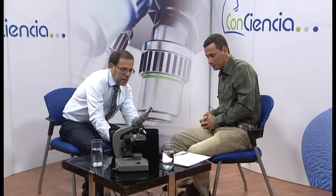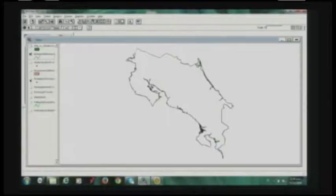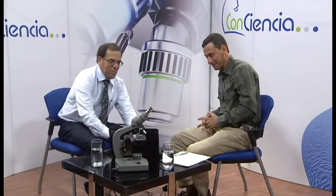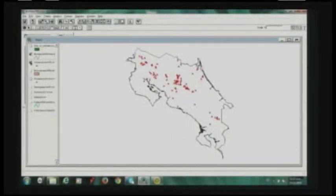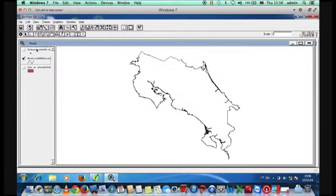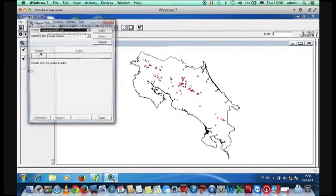Vamos a inscribir poblados, te vas a llevar una sorpresa. Esos son todos los poblados y barrios que tenemos registrados. Qué impresionante. También tenemos cobertura forestal. Y esos son volcanes de Costa Rica. Muchos son extintos, pero ahí están los que están activos. Veo muchísimos, sobre todo en el Caribe. El cerro Tortuguero que está cerca fue un volcán. Ahí hay registrados 112 volcanes.